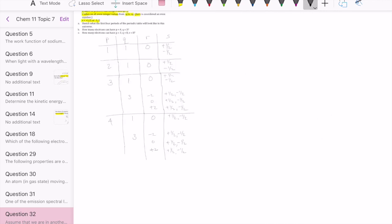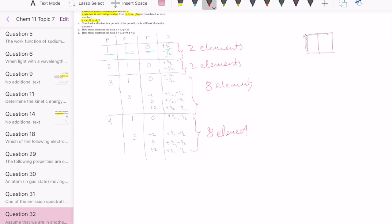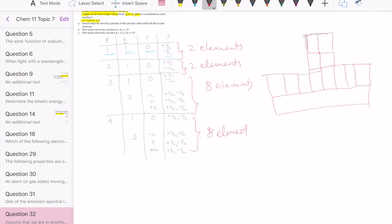That's the table we generate for the four quantum numbers. Each element must have a unique set of quantum numbers. The first period has two elements: {1, 1, 0, +½} and {1, 1, 0, −½}. The second period also has two elements. The third period has a total of eight different elements, and period four also has eight elements. So the periodic table sketch has periods of 2, 2, 8, and 8 elements.